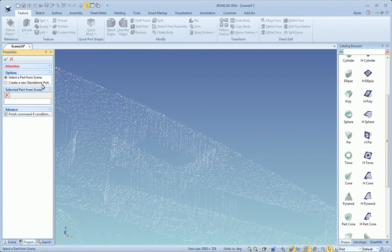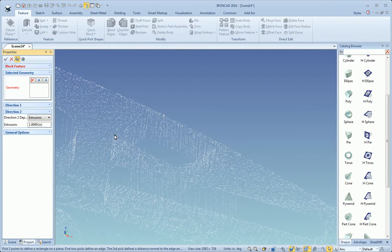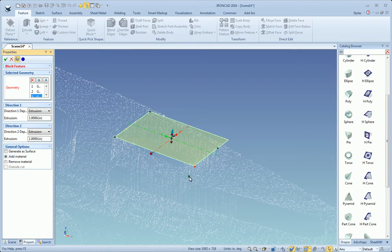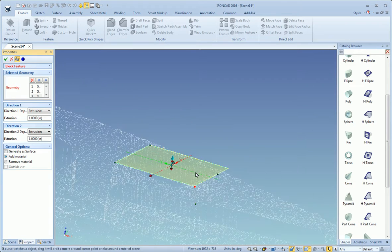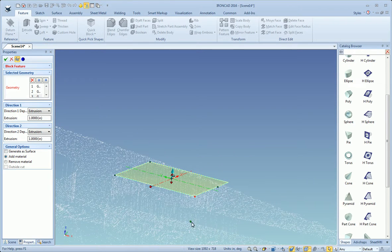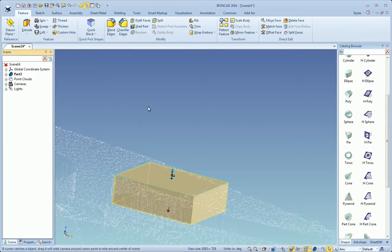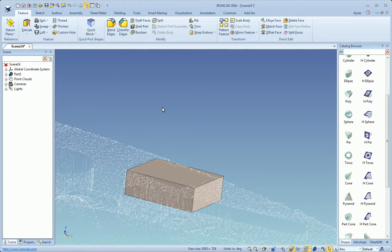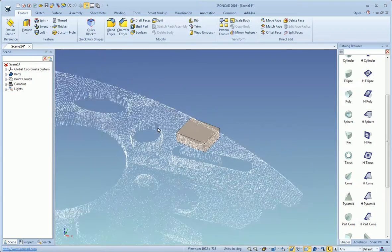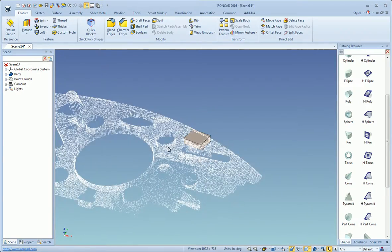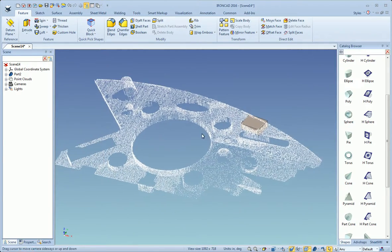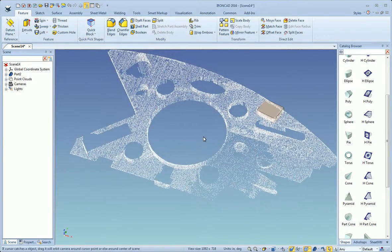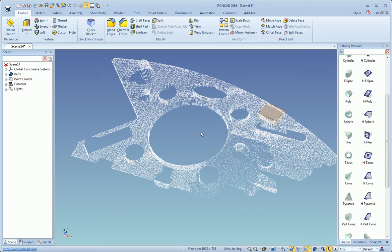We can grab some of the points along the point cloud data and create solids from that. So you can see how you can quickly snap solids to the point cloud data and work with it.